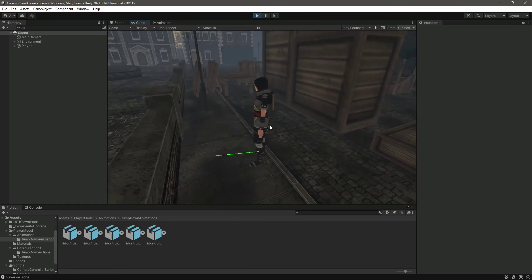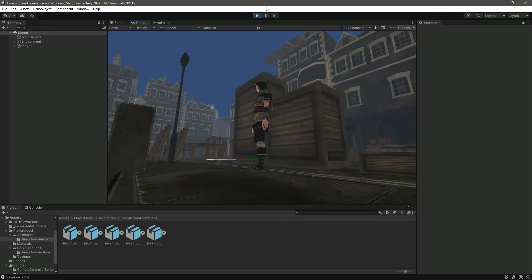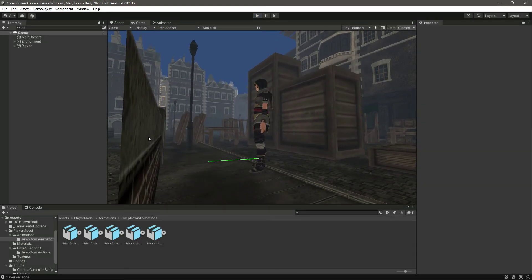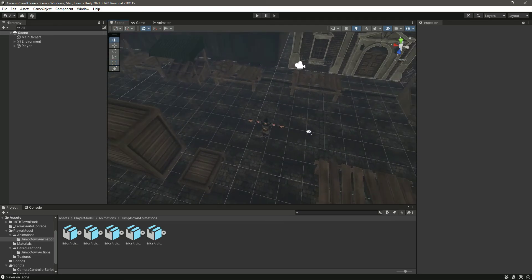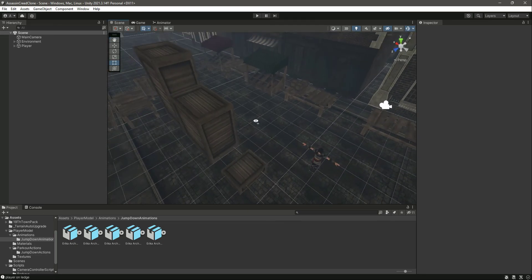Now the issue with obstacles in front is fixed. We'll continue working on this parkour system in upcoming videos to make the jump down parkour action even more polished, as there are still some minor issues to address. Stay tuned for that.